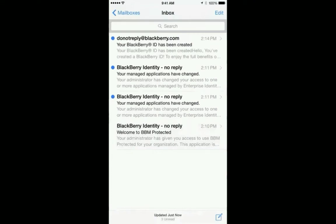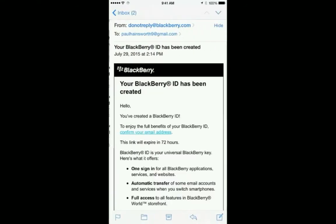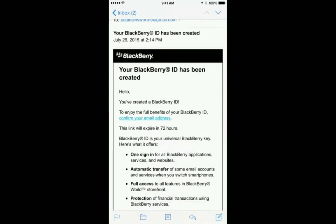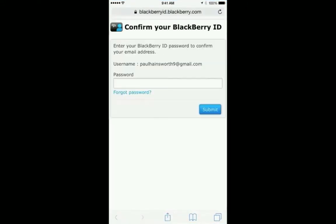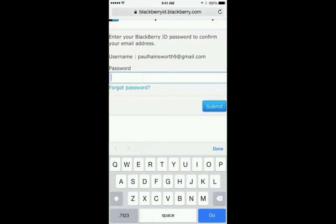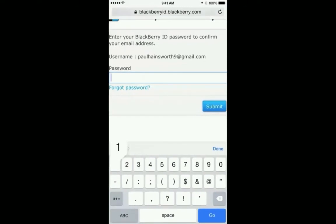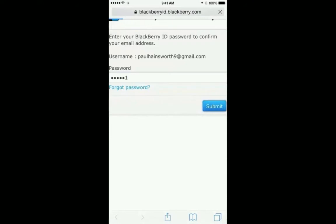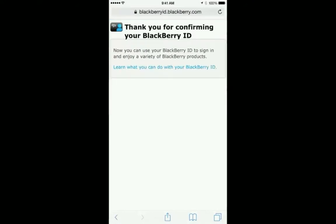Click on the email from do not reply at BlackBerry.com. Here, I'll click on the link to confirm my email address. Enter your password that you just created. And now your BlackBerry ID is confirmed.